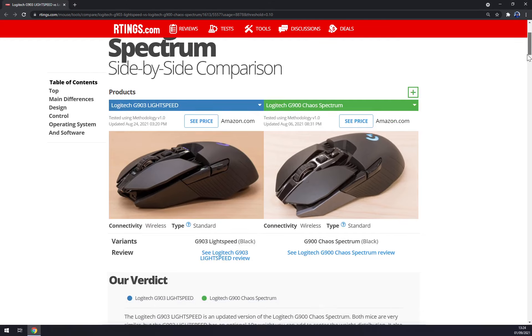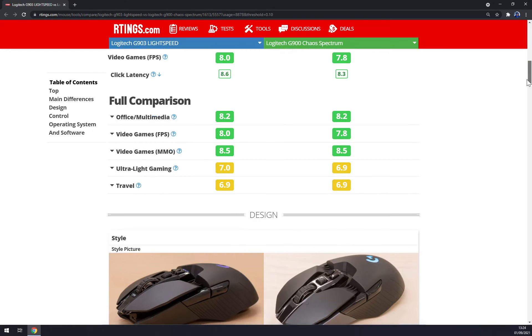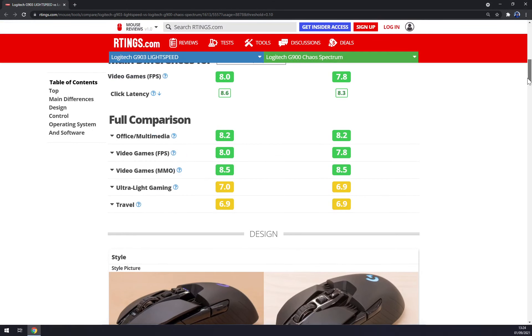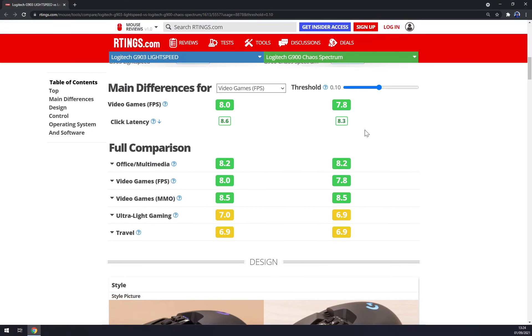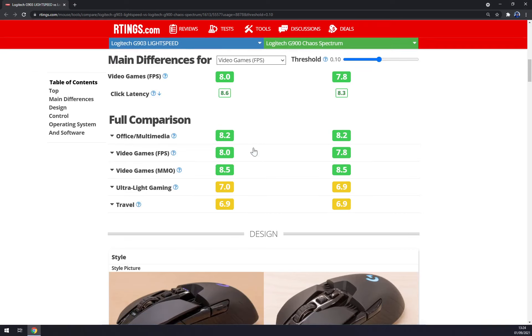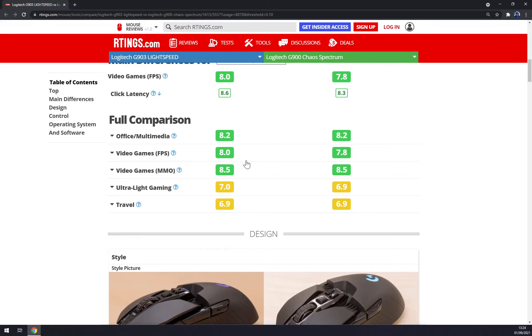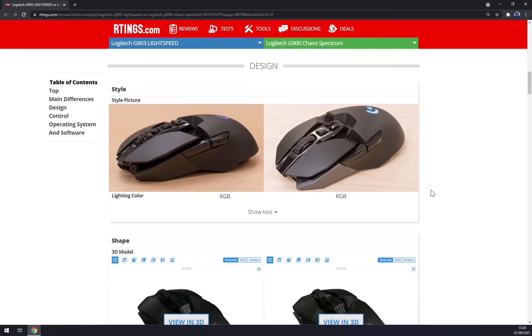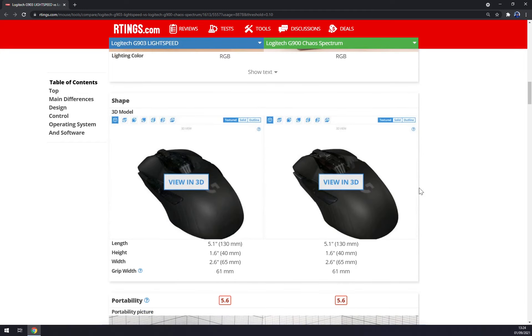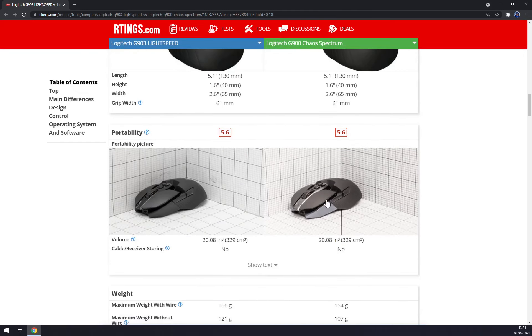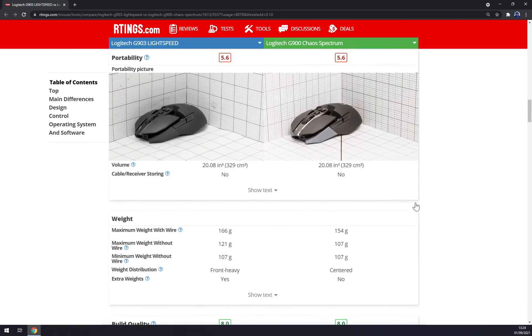So as you can see when we scroll down to the full comparison, straight away you see they have pretty much the same stats. The only difference you see is at FPS gaming because of the better click latency of the G903, but they are basically identical.